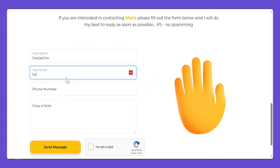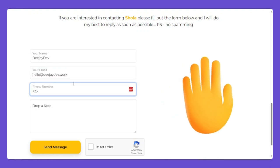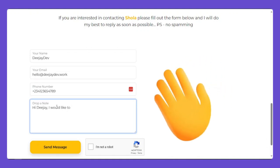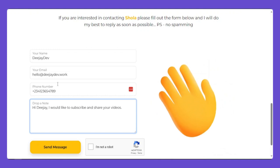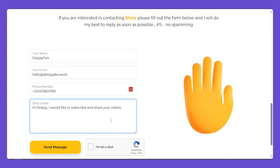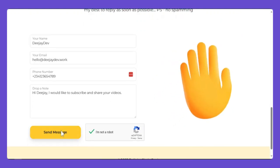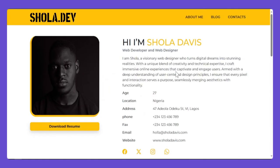I'll put my name here, then my email, then my phone number, and then drop a small note. We'll test to confirm everything works correctly. Because it's a secure form, you're going to click 'I am not a robot.' Once you finish validating, you can click 'Send Message' and it will redirect you to a Thank You page. If you click the link there, it takes you back to the website.